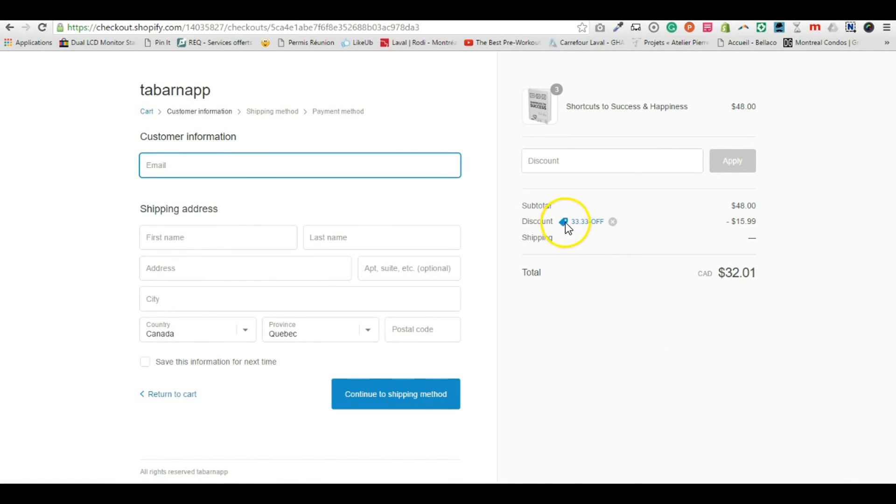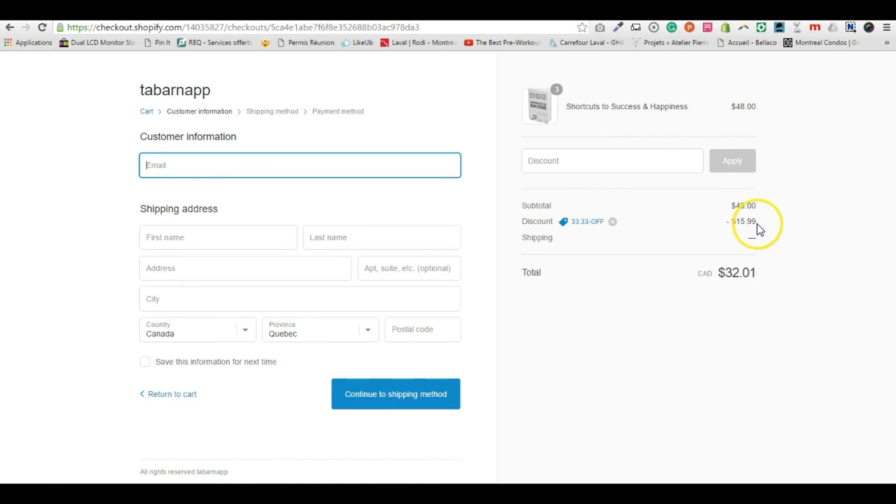And as you can see, I get 33.33% off my current order. So it's similar to buy two get one free.